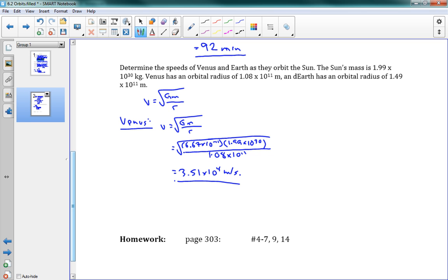This gives us 3.51 times 10 to the 4 meters per second. Which actually doesn't seem as large as I would have expected. It's fast, but it's not crazy fast. Okay, next one here. Earth. Same equation. Root GM over r.